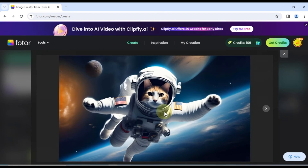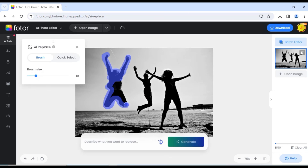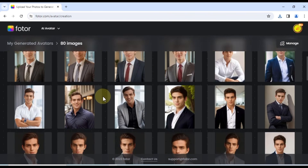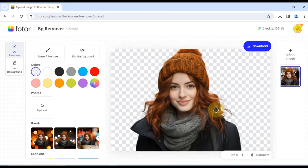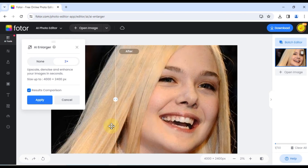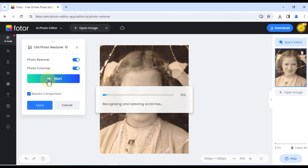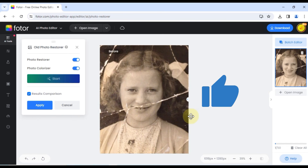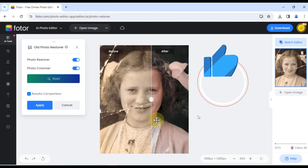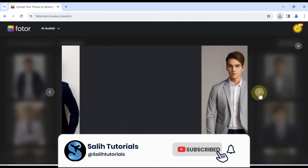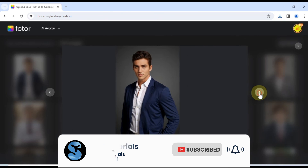As you've seen, Photr's AI editing tools are powerful and incredibly user-friendly. They open up a whole world of creative possibilities and make editing photos a breeze. Be sure to check out the links in the description below to try Photr for yourself. If you found this tutorial helpful, don't forget to hit that like button and subscribe for more creative content. Until next time.